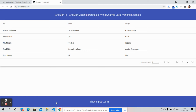Before showing you the working demo, please watch the video till the end and please subscribe to my channel for the latest Angular 11 updates. So guys, here we go. First, on my screen you can see Angular 11 with Angular Material data table is working fine.